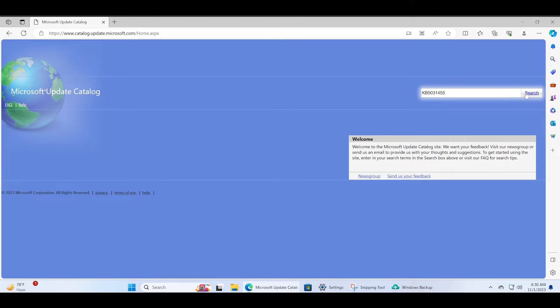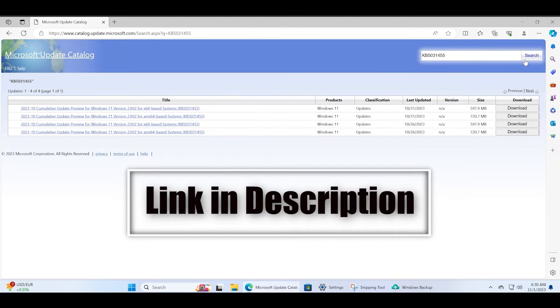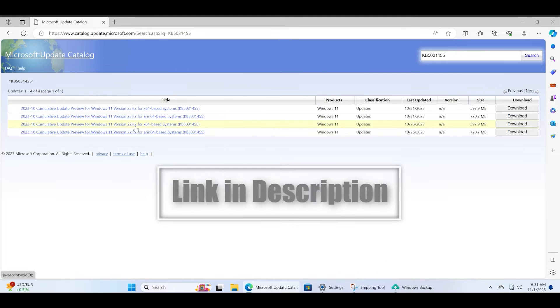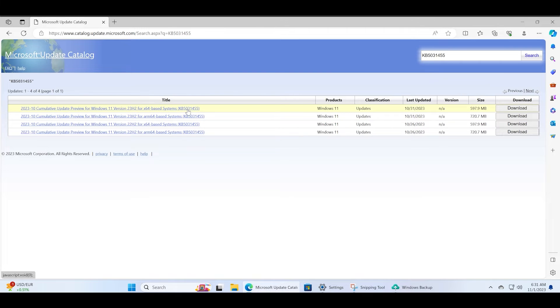You will see four entries here. Two are for the 22H2 update that you don't need to download. We are interested in downloading the 23H2 version for x64-based systems. The update number is the same but you have to download this 23H2 one.